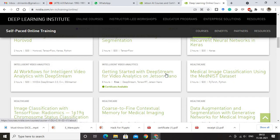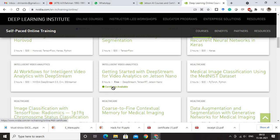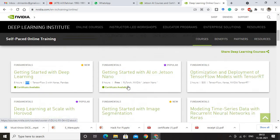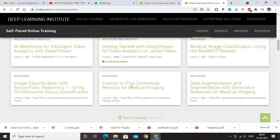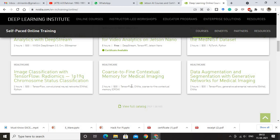You can see here that Getting Started with DeepStream for Video Analytics on Jetson Nano is free — certificate available — meaning you can download the certificate after you complete the course. This section covers Deep Learning comprehensively, and you can also go ahead and download the full catalog which is available as well.